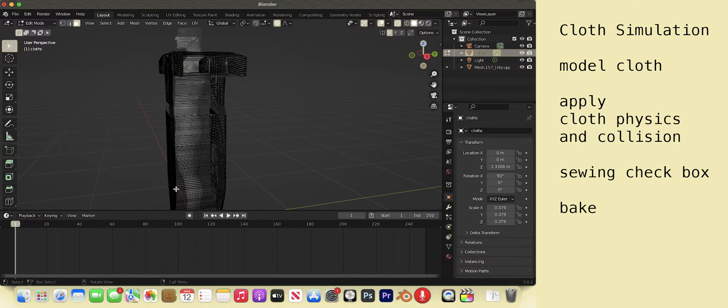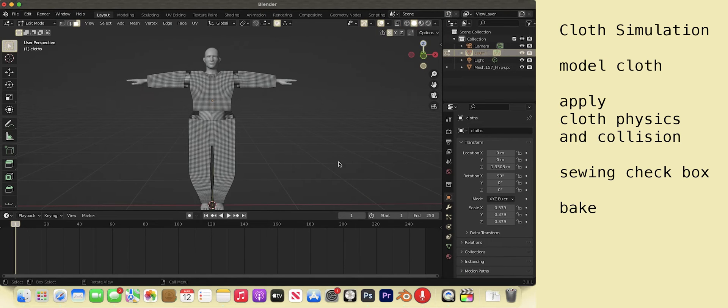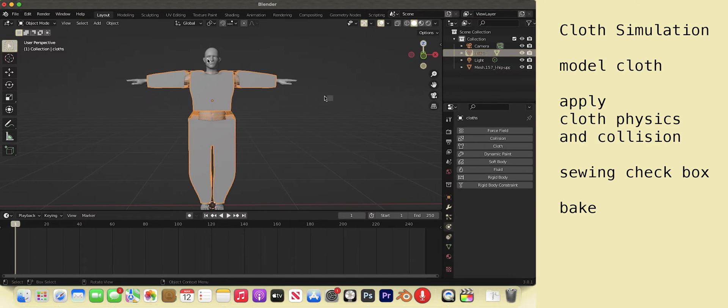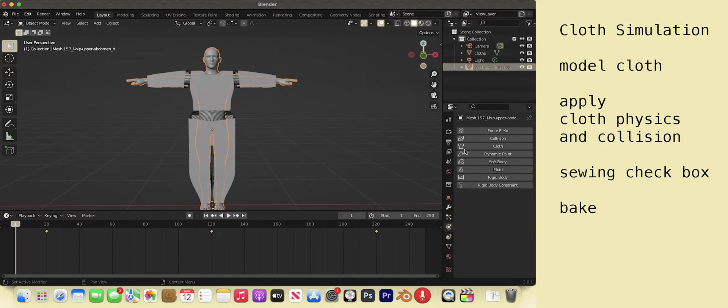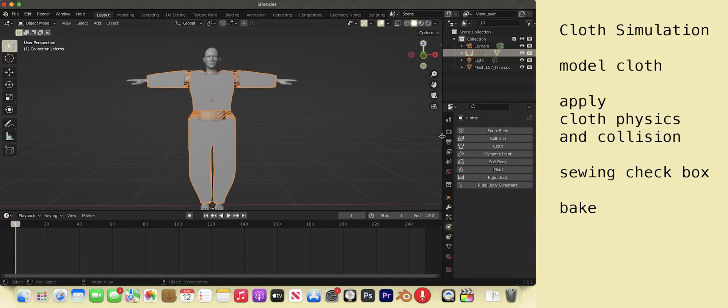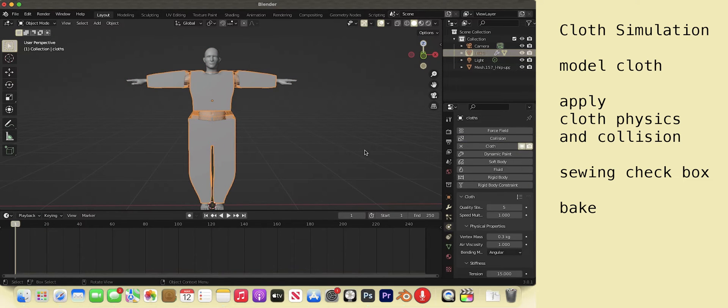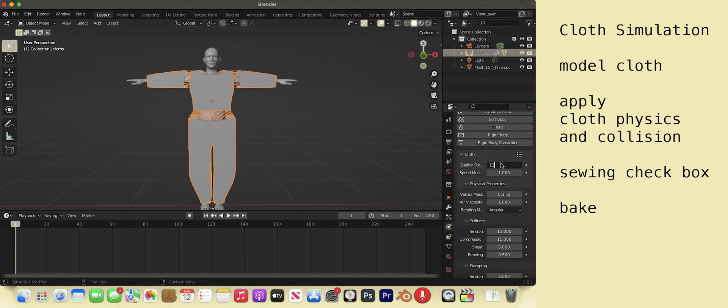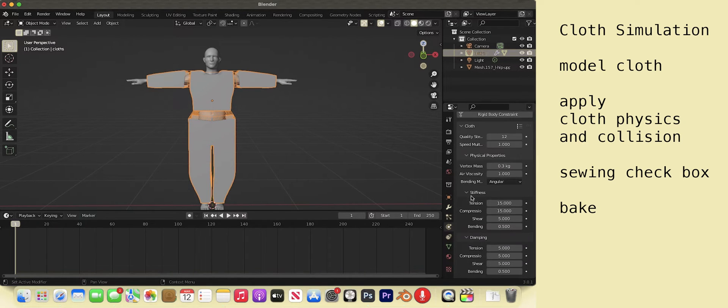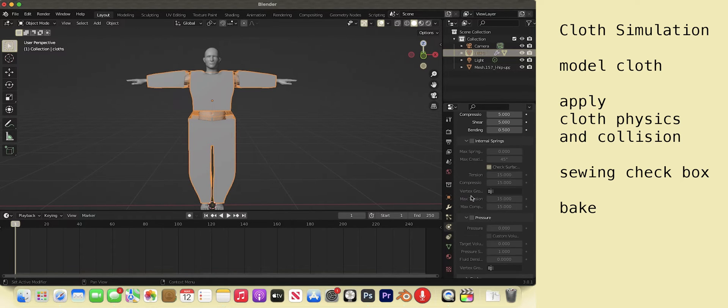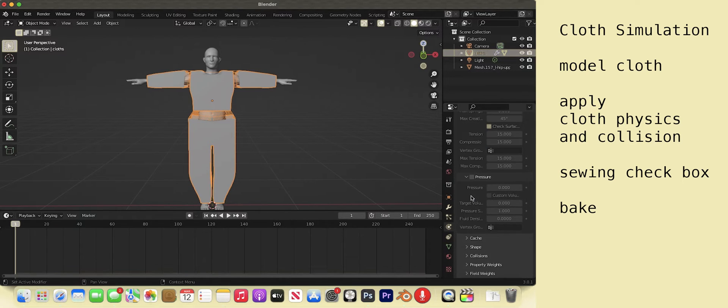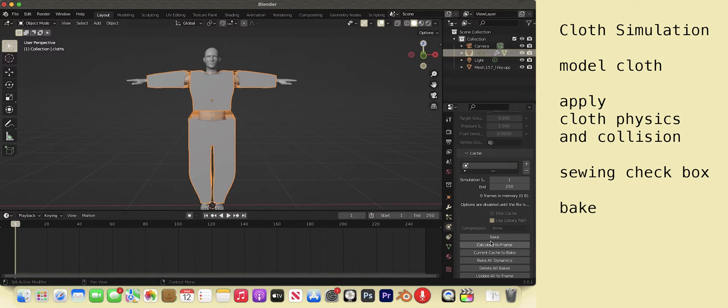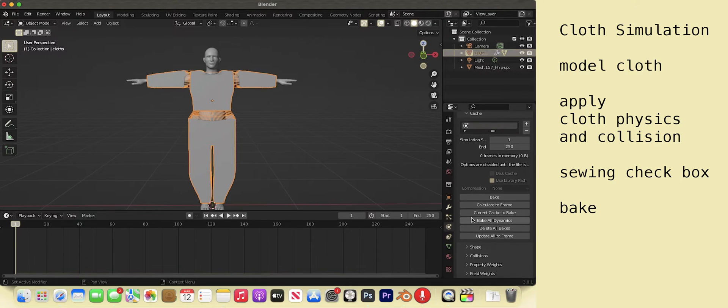Tab into object mode. Select a man and go to the physics tab. Apply collision. Select your outfit. Apply cloth. For quality steps do 12. In the cache tab we can bake the simulation so that blender doesn't have to render the simulation in real time. Don't apply that until you are happy with the simulation.